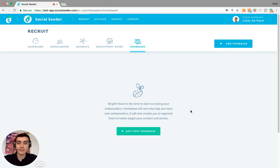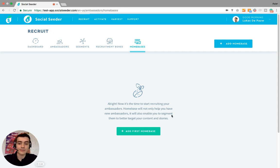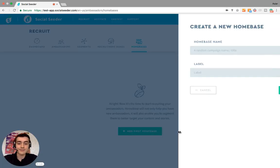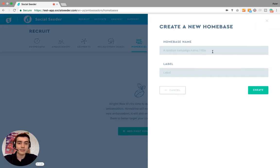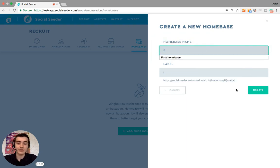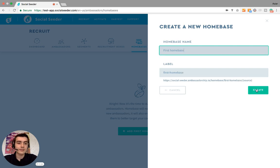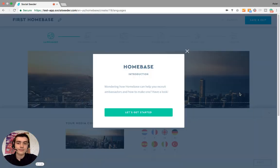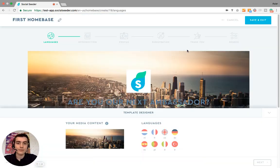Potential ambassadors can sign up through this page. So let's try this out. Let's make our first home base and give it the very original name 'First Home Base'. As you can see, we now arrive onto the home base editor.